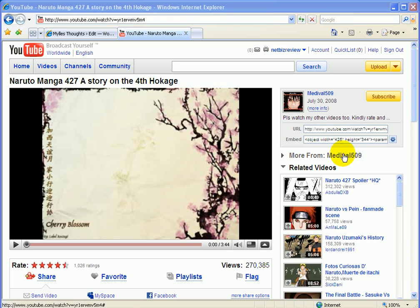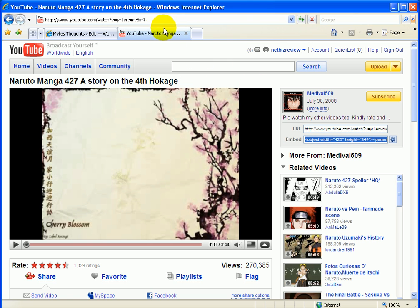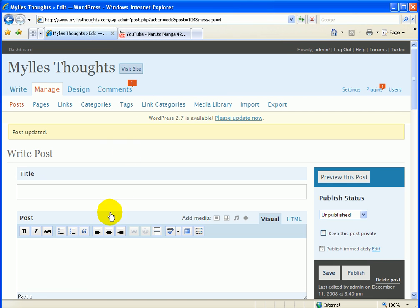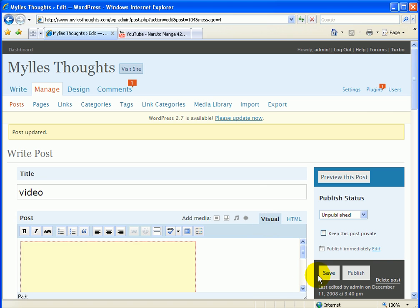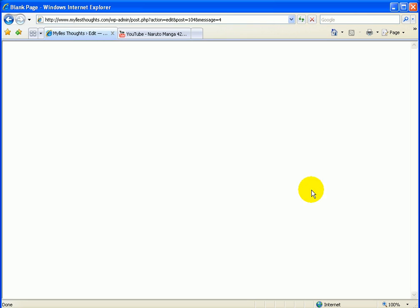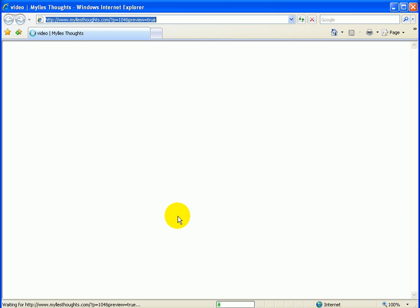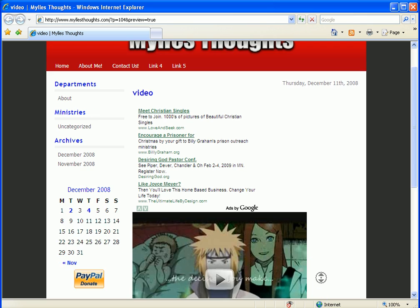Hi everybody. First, you copy the code, you right-click it, and then you go back to your WordPress admin, and then you put a title — just 'video' — and then change it to HTML, and then right-click it and paste it, and then go back to Visual and save it. And it's loading... and then you preview this post, and ta-da, there it is. Right there.